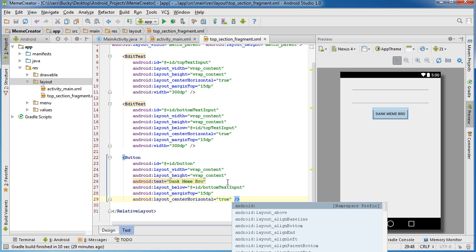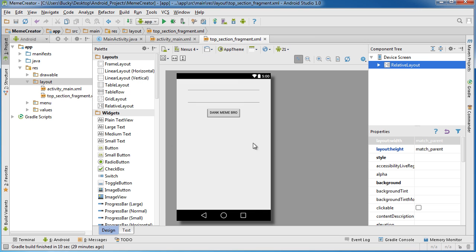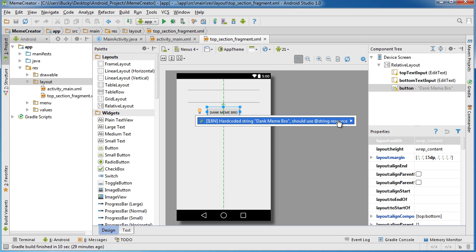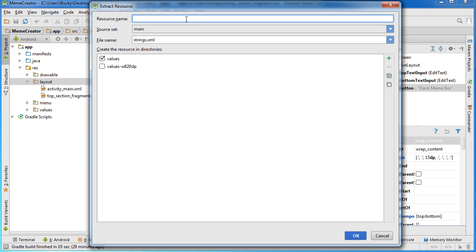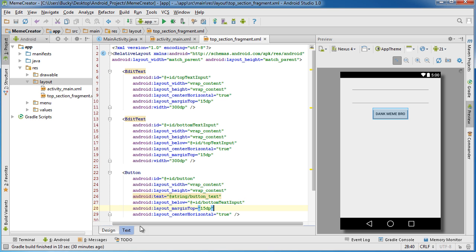Looking pretty good. There's one other thing that's going to annoy me — go to the design view and click the button. That string 'dank meme bro' is giving a warning because it's not treated as a string resource. So I'll extract it and name the resource 'button_text', click OK. Now that string is a proper resource and we don't have any warnings.